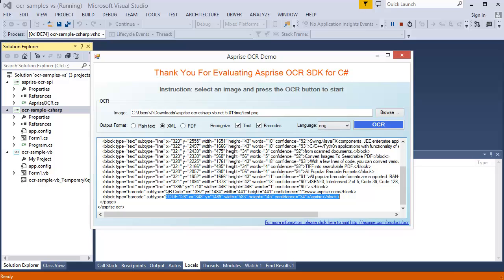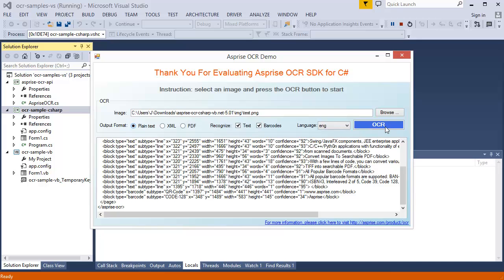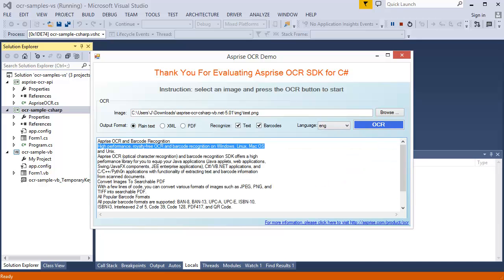If we only want the content without extra information, we can select plain text as the output format. And this is the content in plain text. With this, we end this short demo.